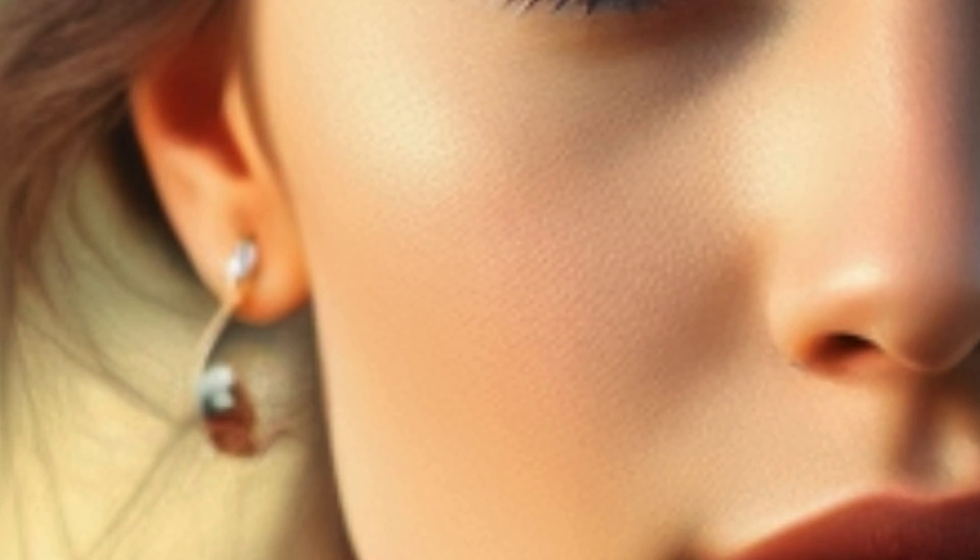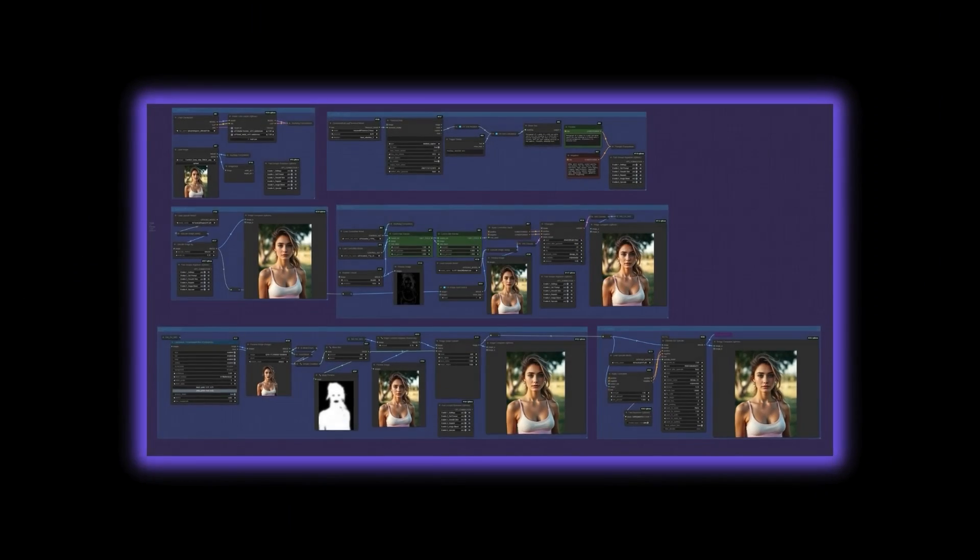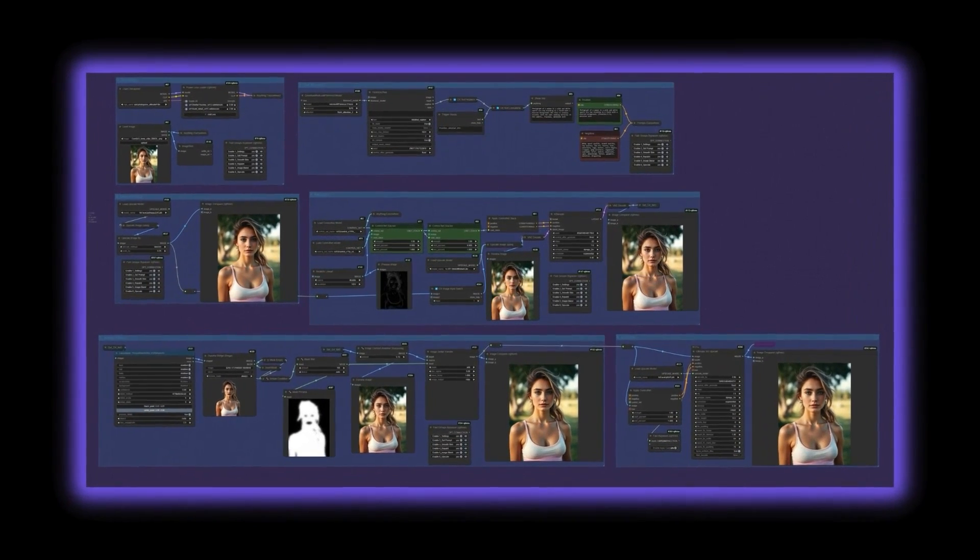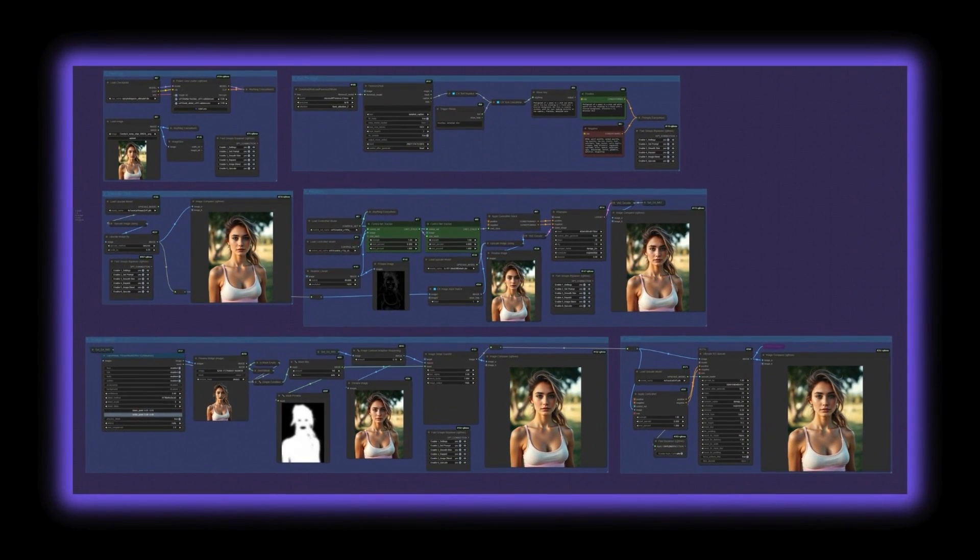Instead, we can save GPU resources by using a ComfyUI workflow I developed built on an SD 1.5 model. This method produces skin textures that feel far more natural and lifelike. Let's dive into some examples to show how this workflow truly transforms the results.